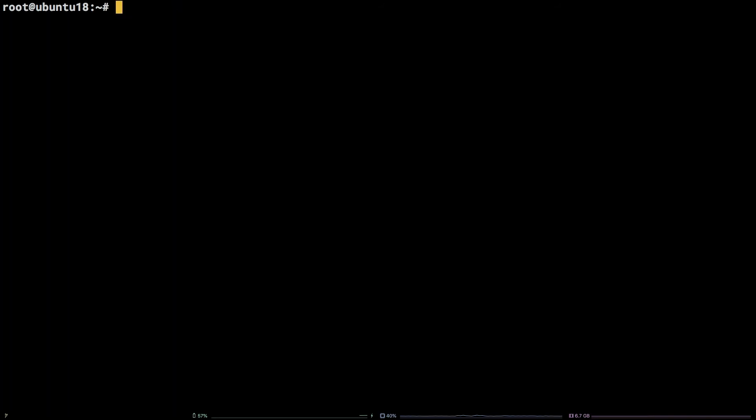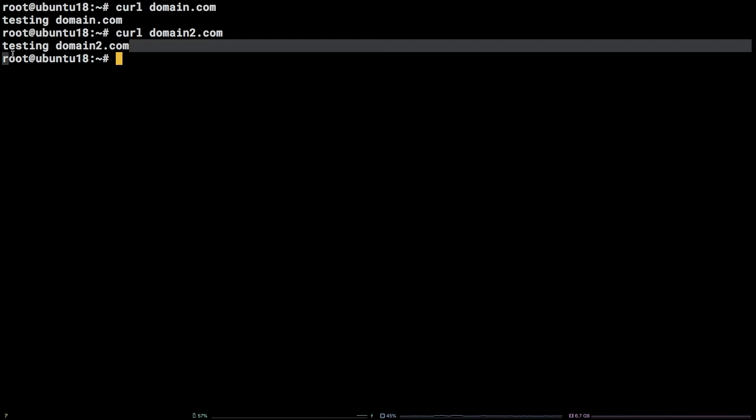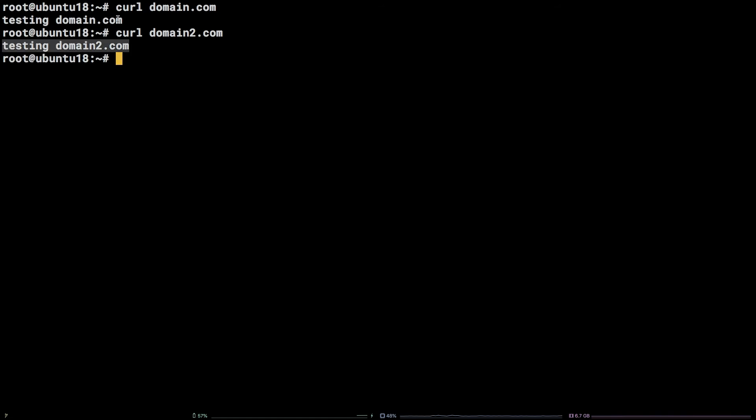I've preemptively updated the host file on this server, so when I curl domain.com and domain2.com, we can see the messages in the index files created earlier.